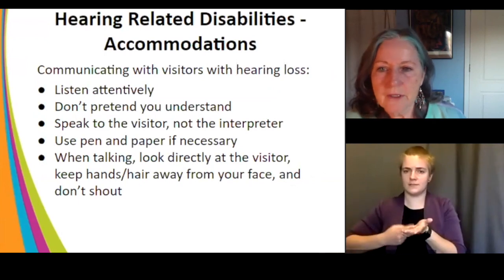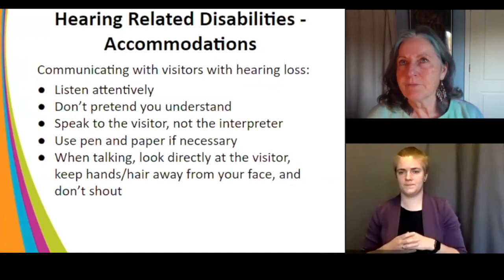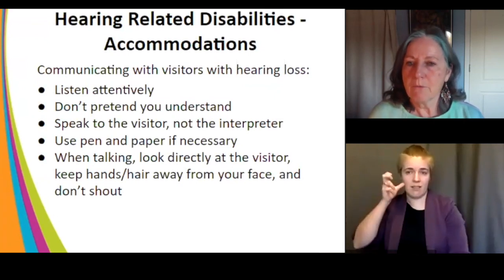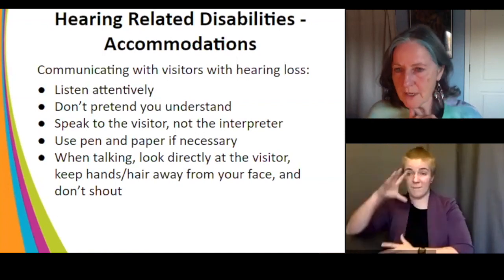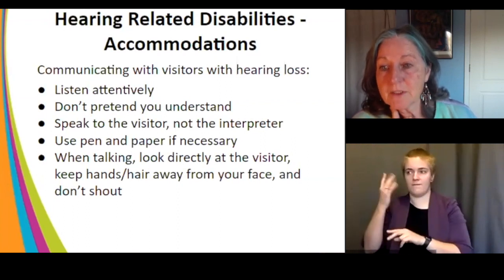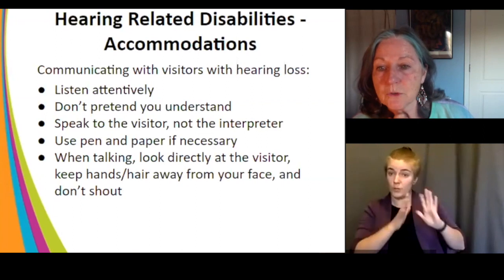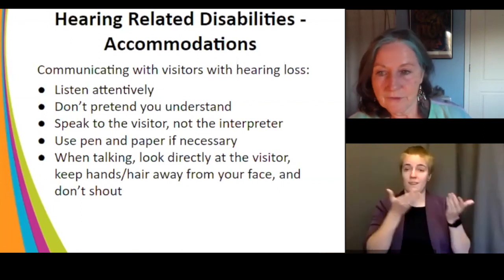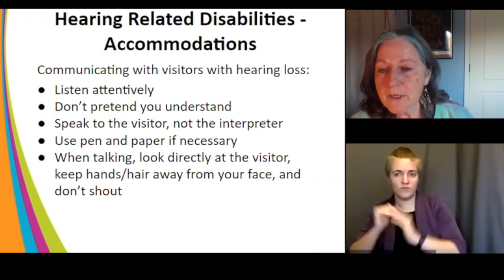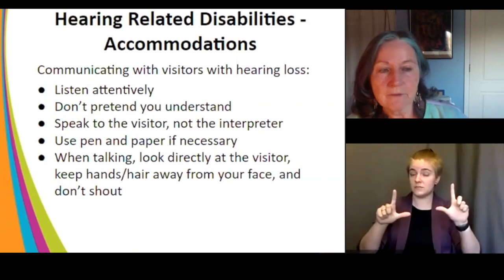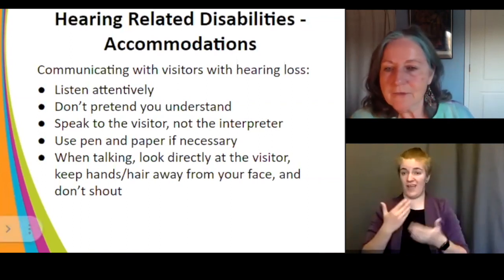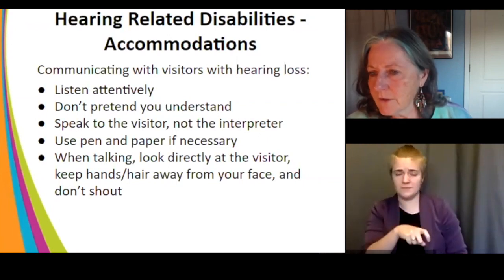Part of good customer service is always listening attentively. Be aware of whether the person you're speaking to is following along. Don't pretend you understand something if you don't, and look for signs they're not understanding you. Speak to the visitor, not the interpreter — the interpreter is a tool to help them, but you are there for the visitor. Use all the tools you can: you can even write a note on paper or on your phone screen. Look directly at the visitor and keep your hands free from your face.